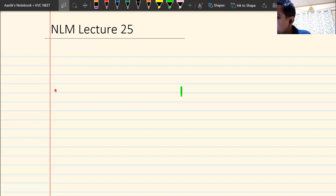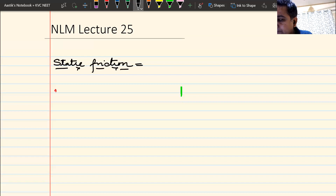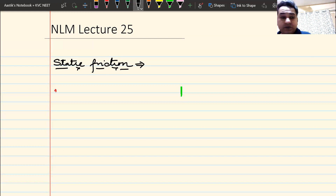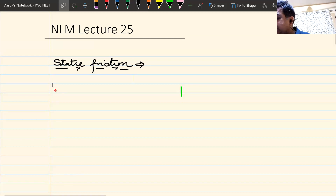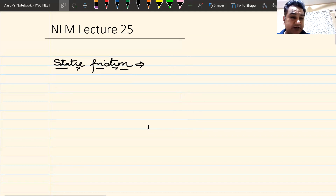Today we will start the next topic, which is known as static friction. I hope you recollect what static friction is. Can anyone tell me what is static friction?